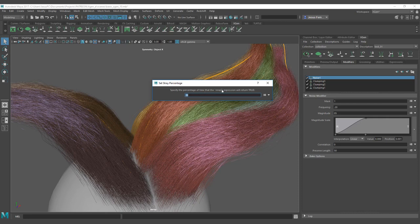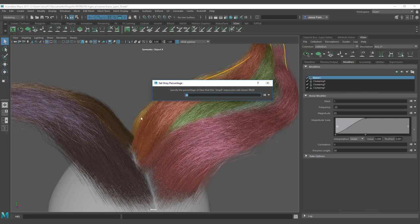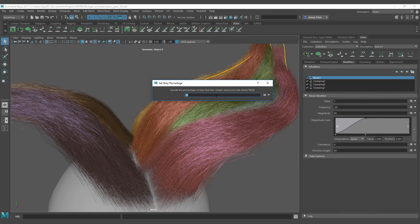This is the basic workflow that you can use. The only part that is not that great is that the stray expression is going to be for all the modifiers. So if you want to set different percentage for all the noises or the stray or the other noise grabs, another percentage of hair, you are going to need to use a different expression that we are going to see on the next one.